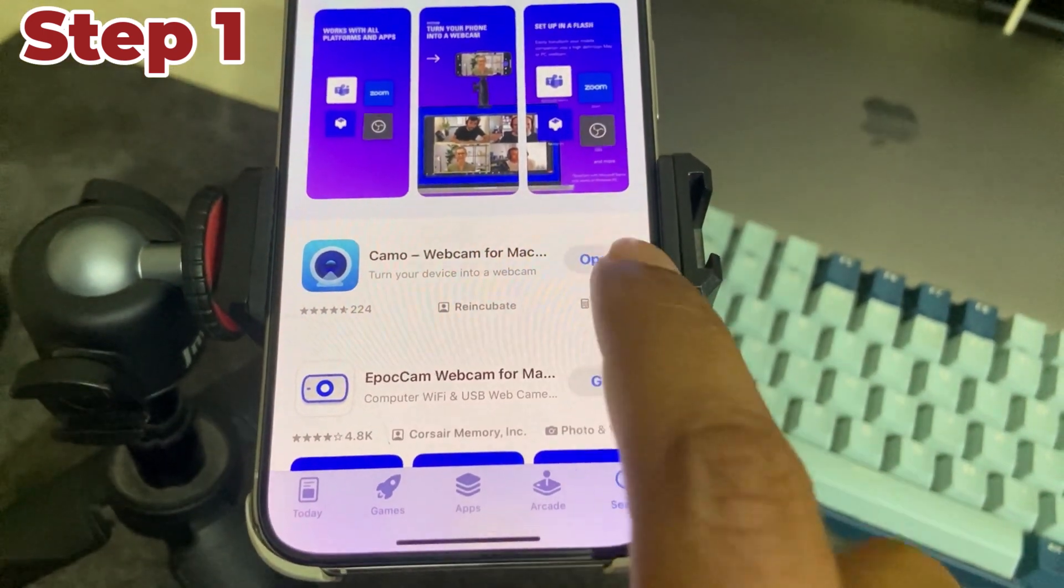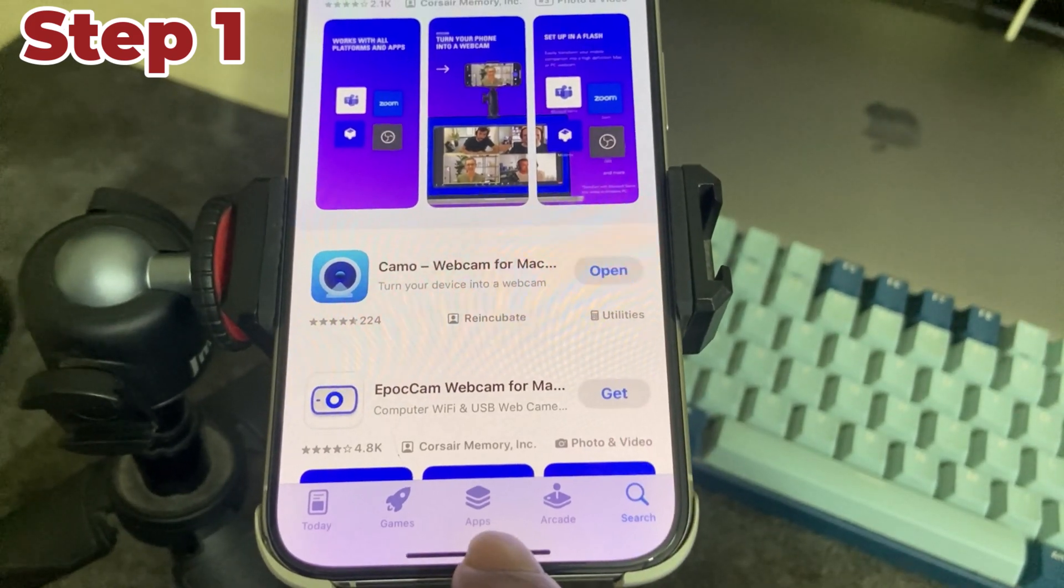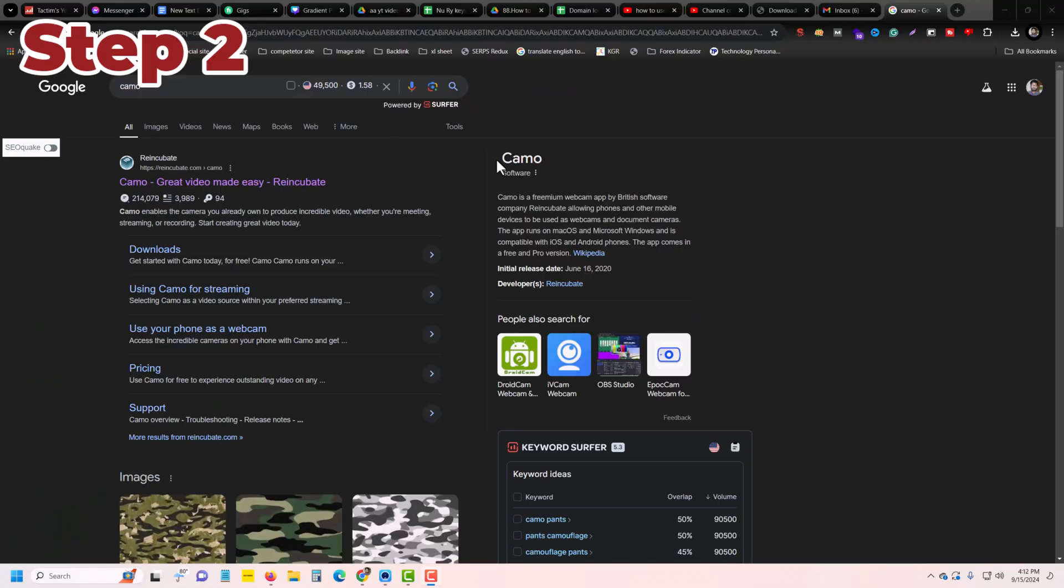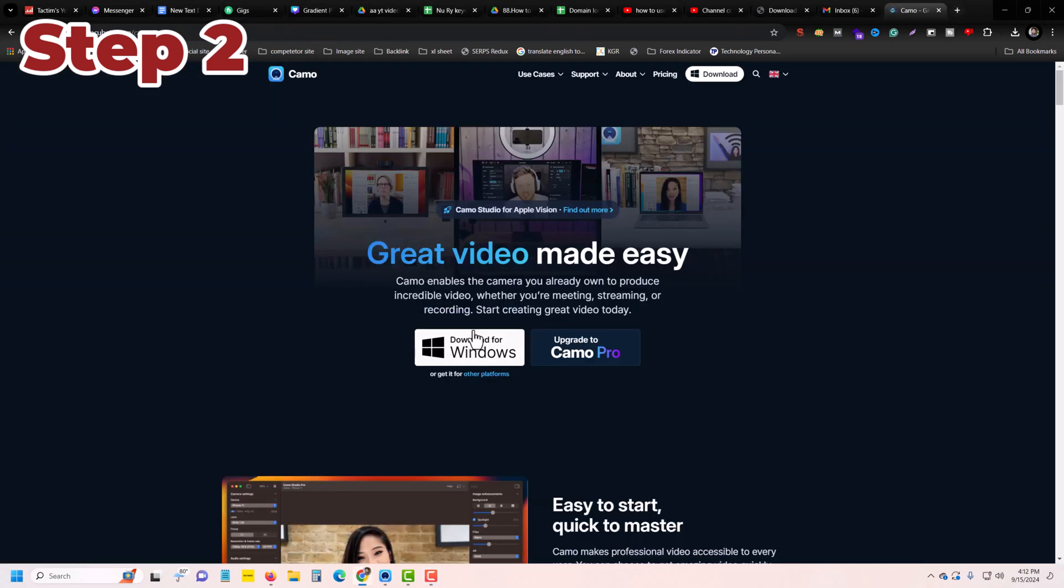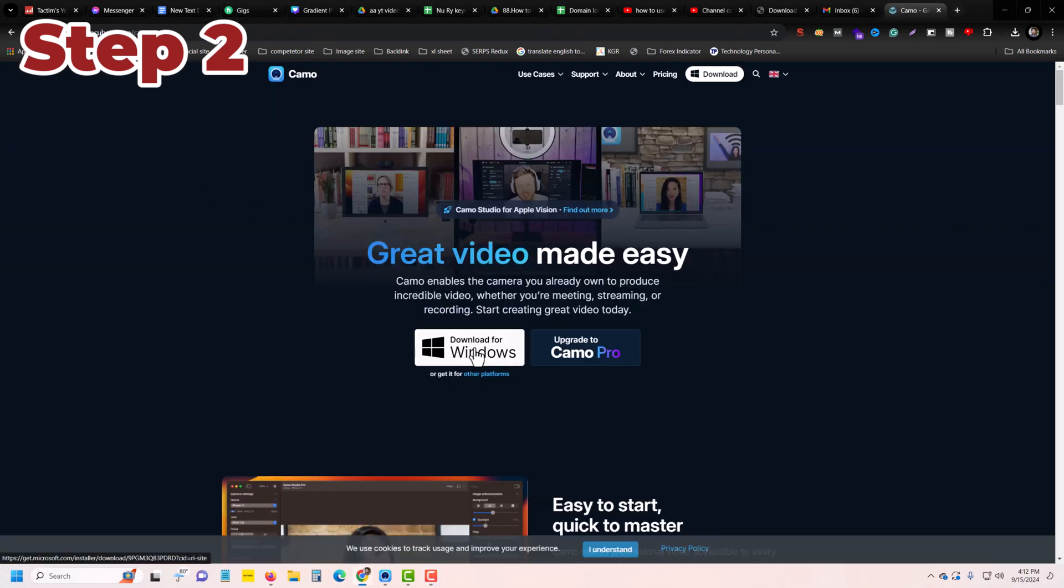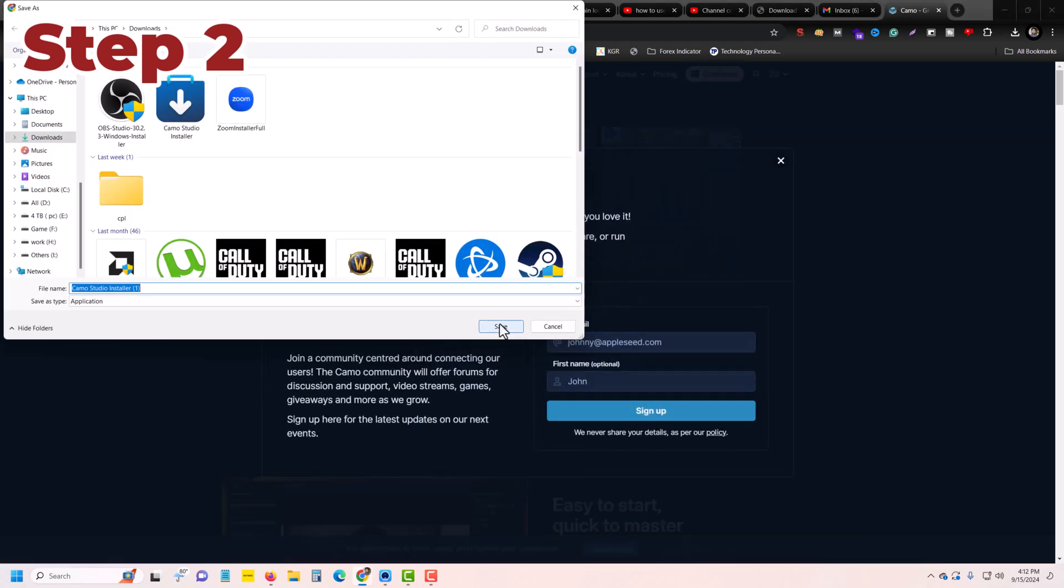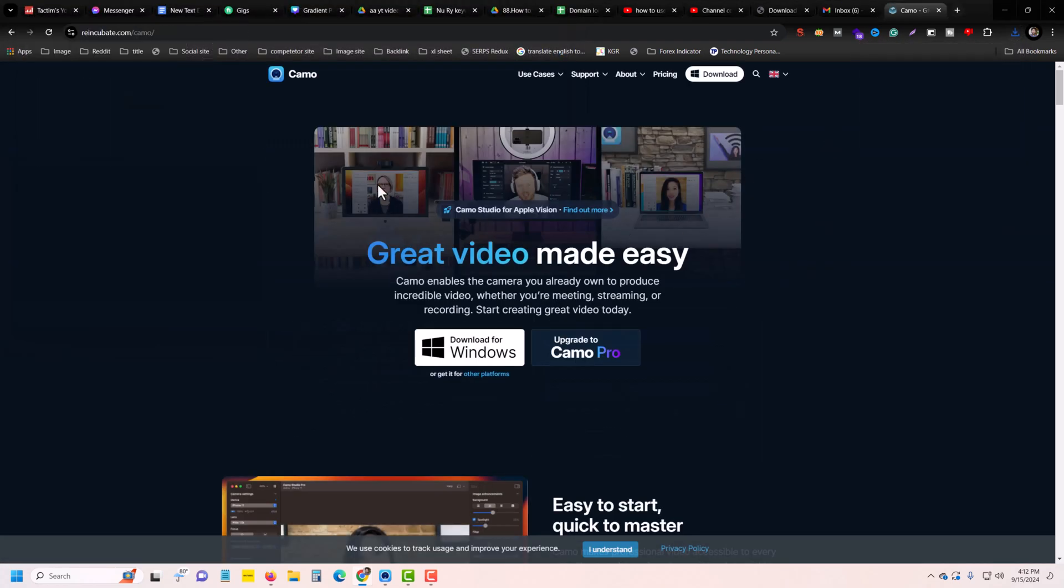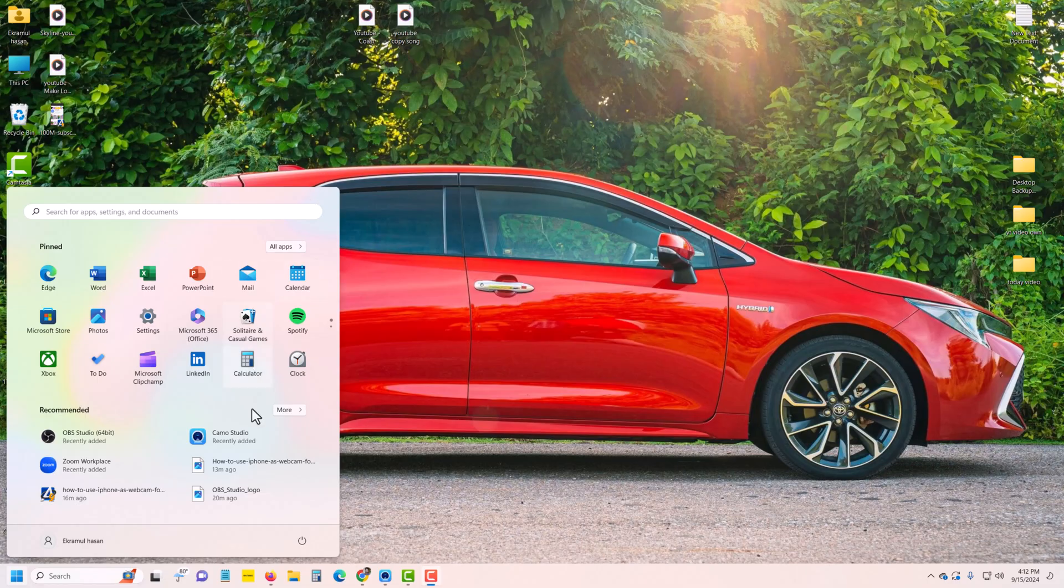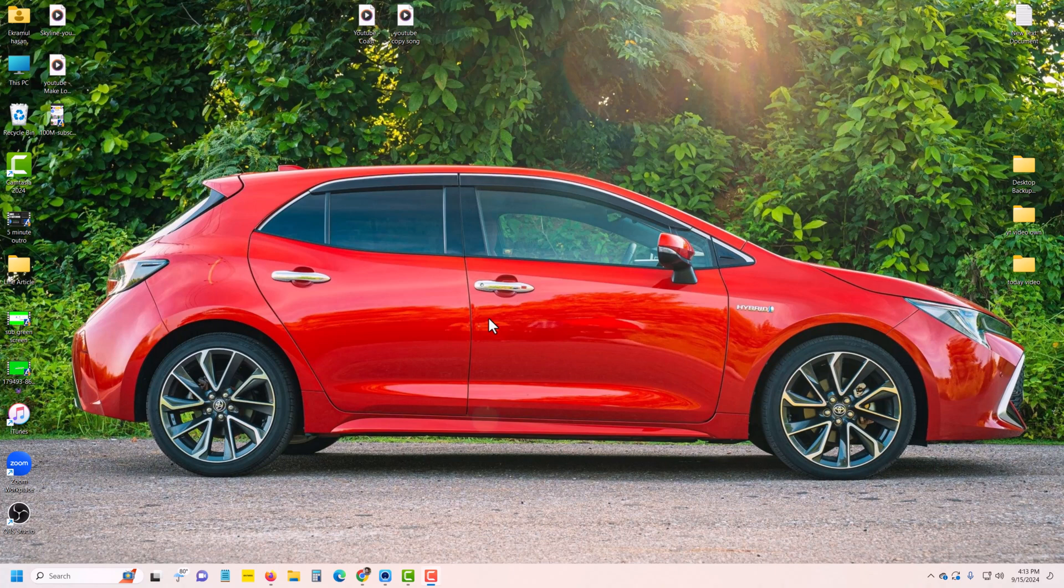Once installed, go to any browser, type Camo, and download the app on your PC as well. I already downloaded it. Once done, just open up the app on your PC.